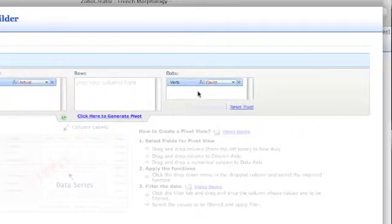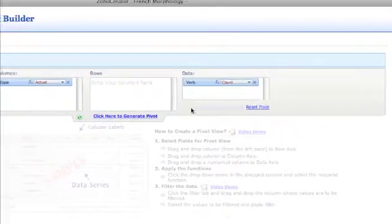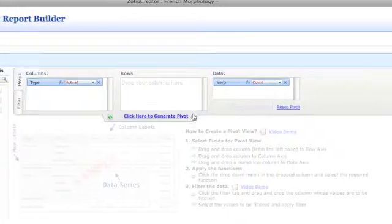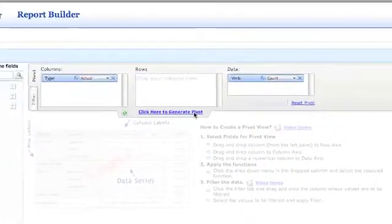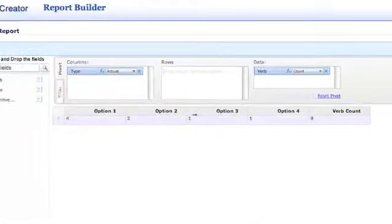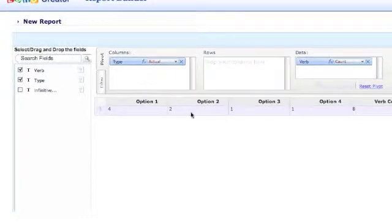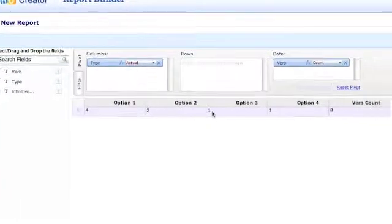If I click the link to generate report, it will show me how many of each type of verb exists in my database, as well as the total number.